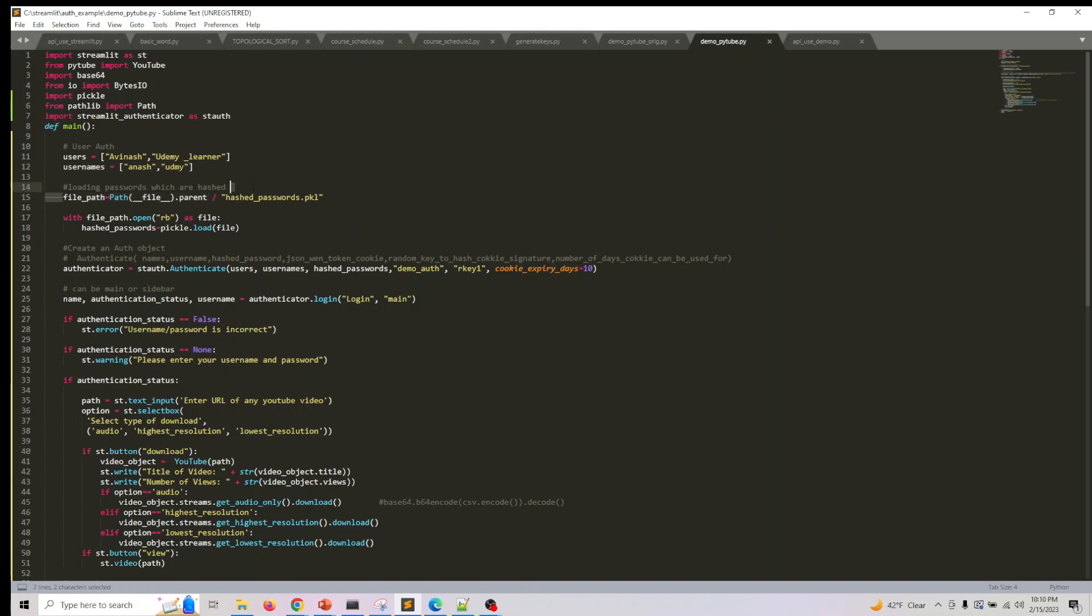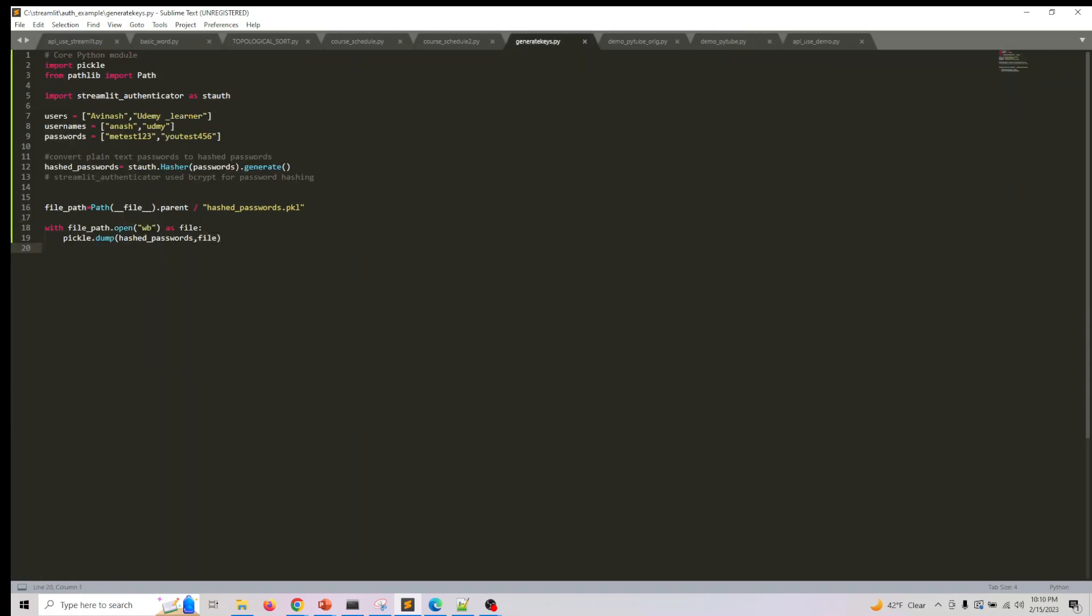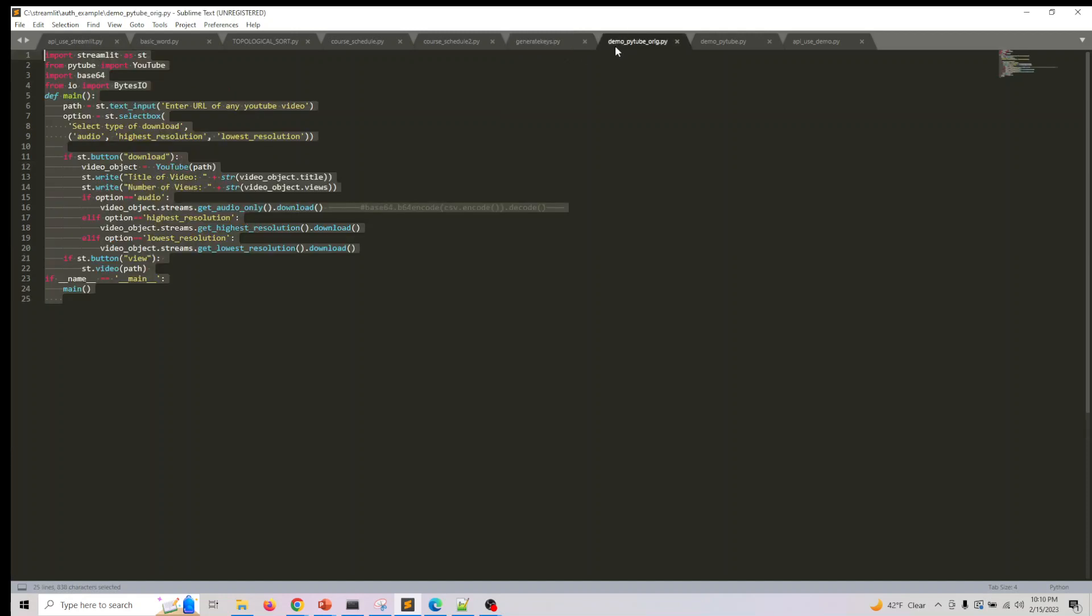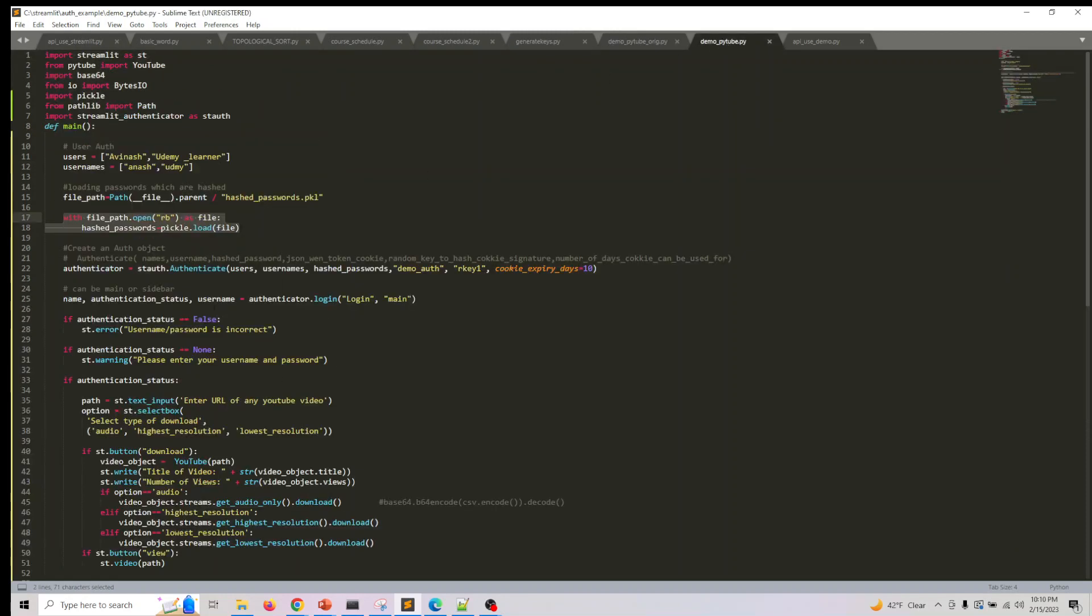I now have the file path - we know the path to the pickle file. I'm opening the pickle file in read buffer mode (rb) and doing a pickle.load, saving it into hashed_passwords. For the authenticator, we'll be passing users, usernames (which we have in generate_keys), and hashed_passwords - these are the three parameters we'll be passing.